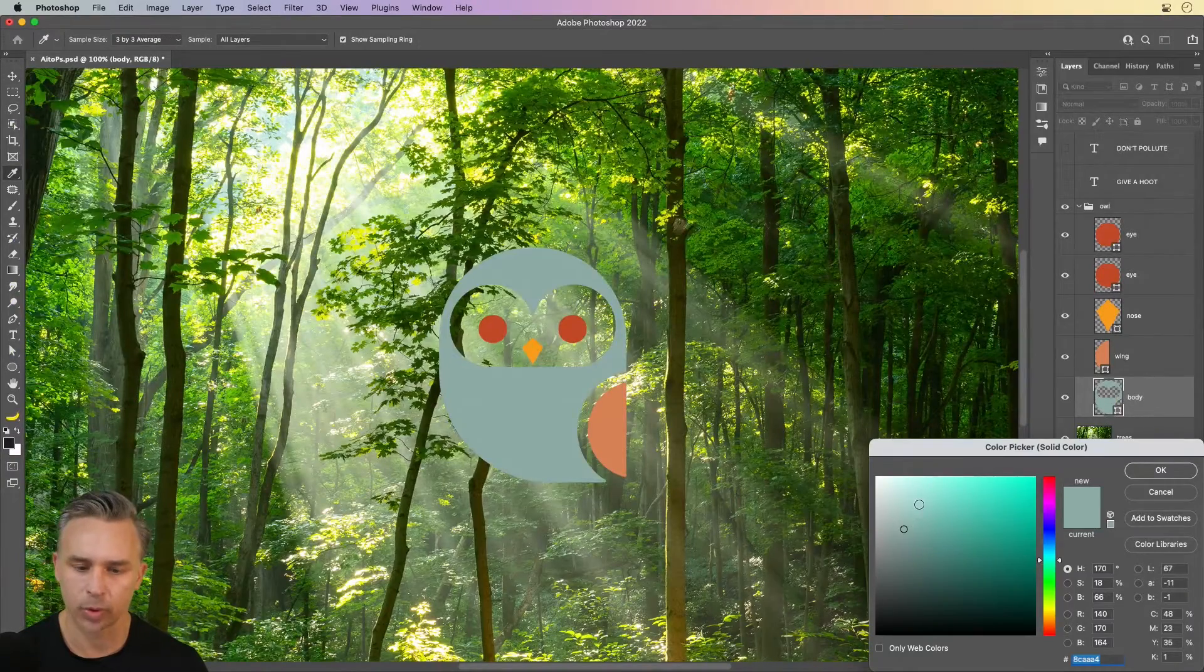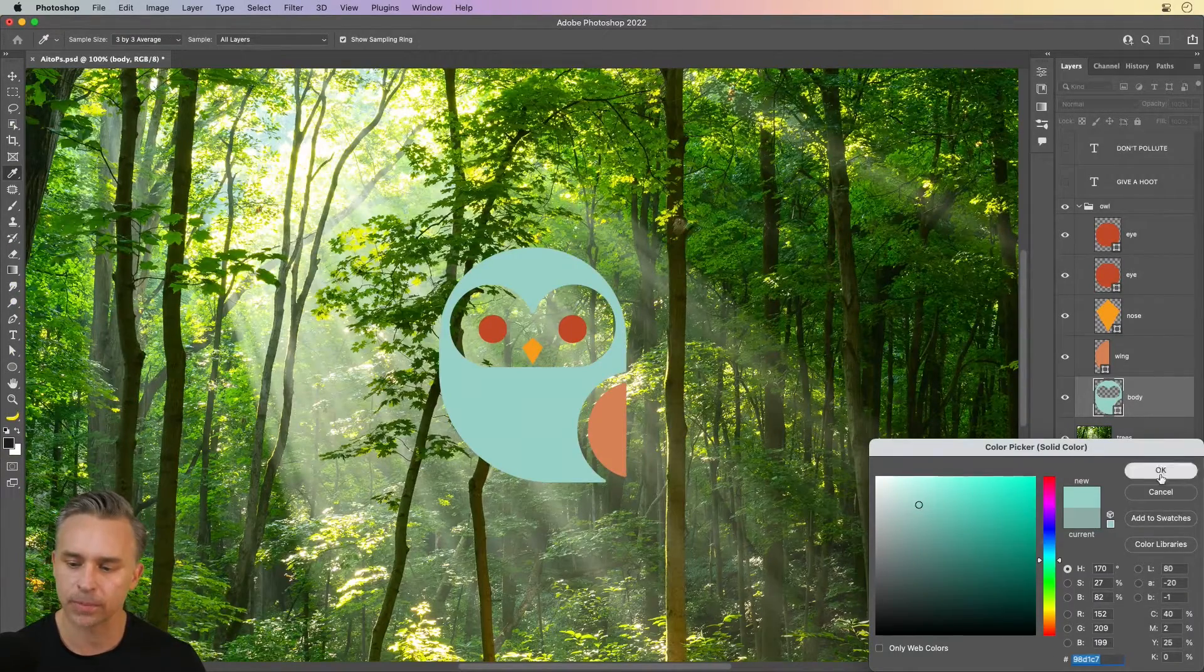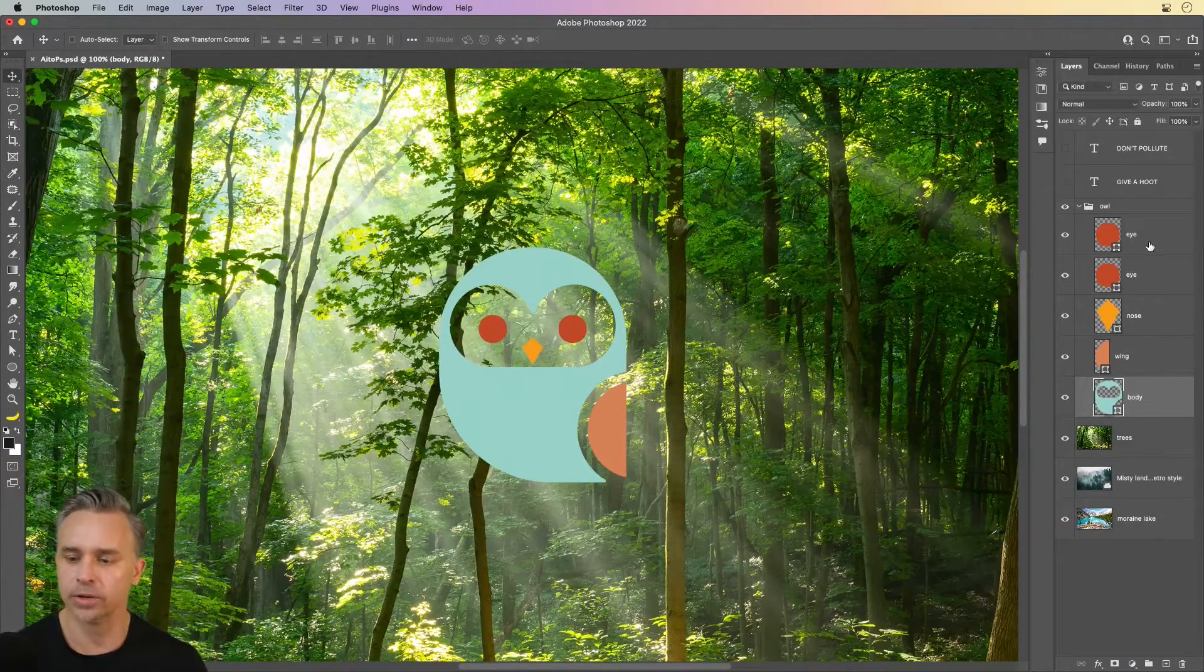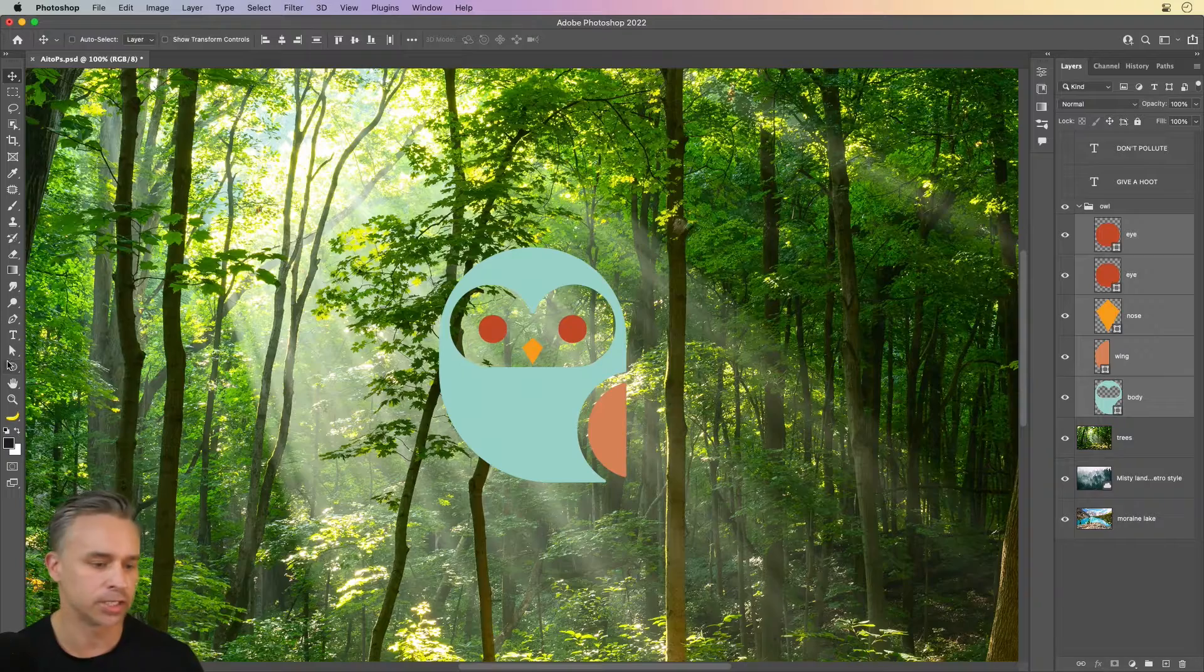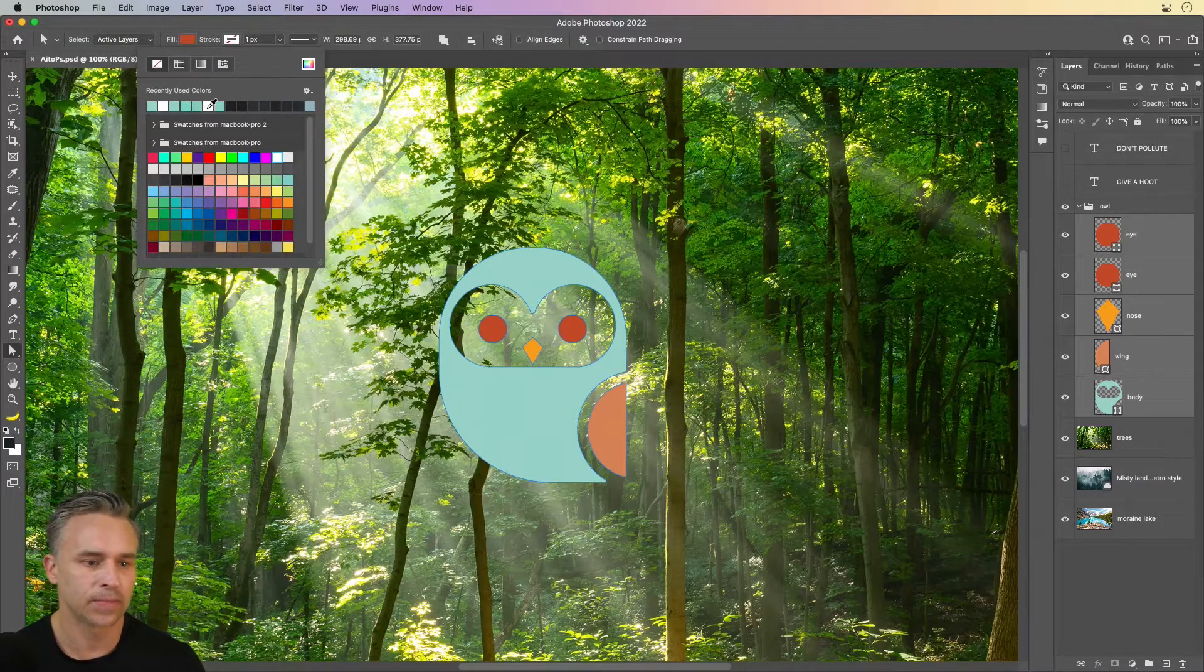I might want to kind of brighten up the body so it shows up a little bit better, but notice how I can change that. And really, I can change all of the elements.